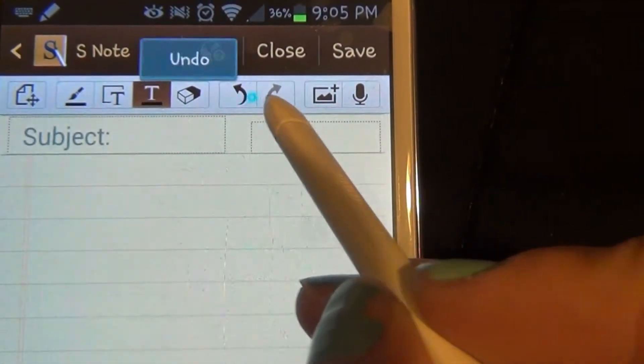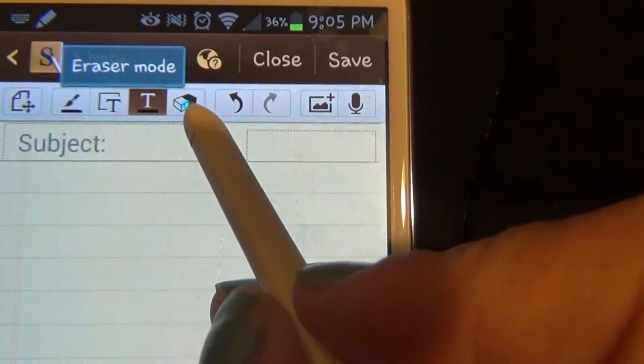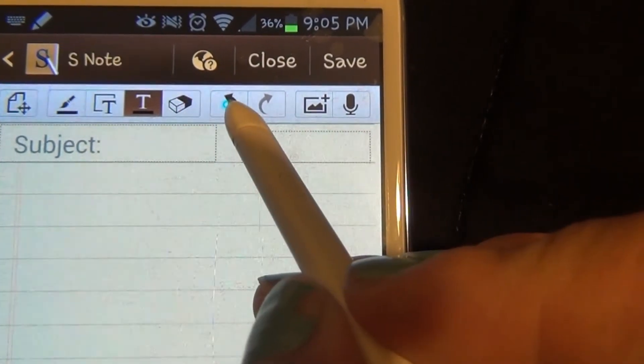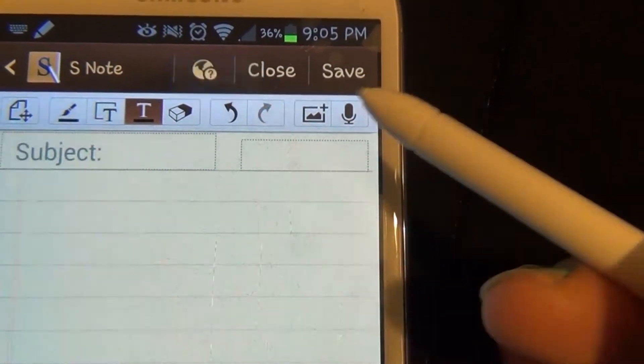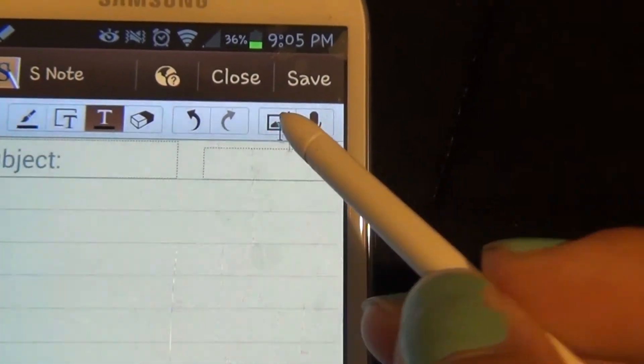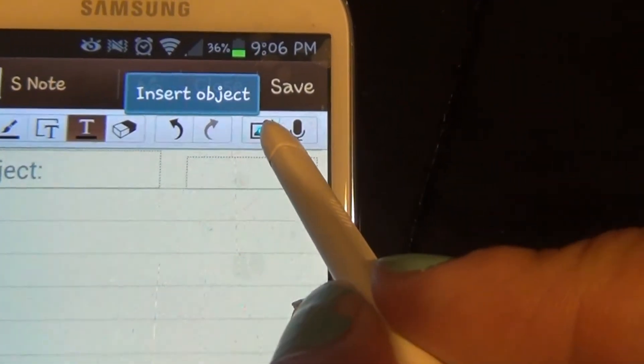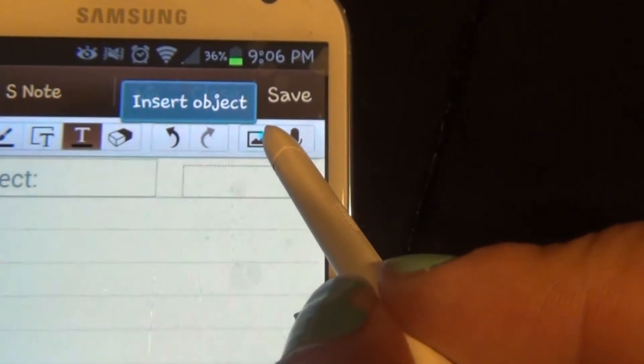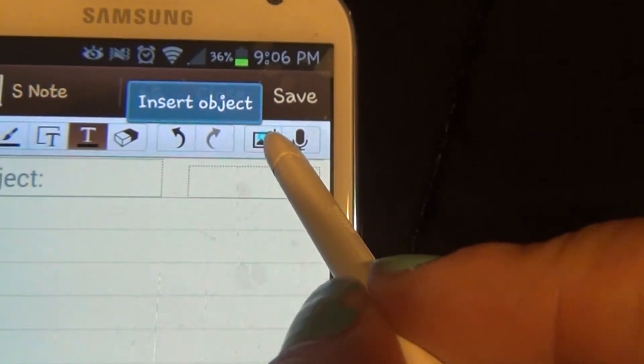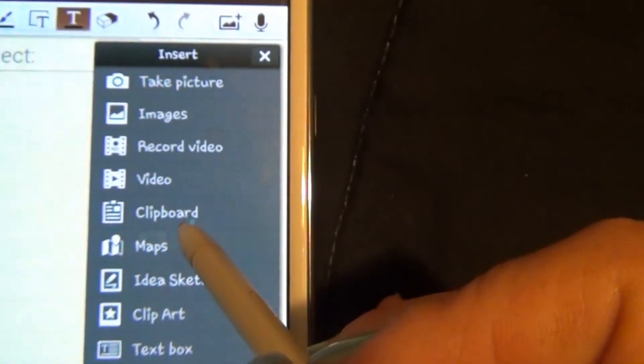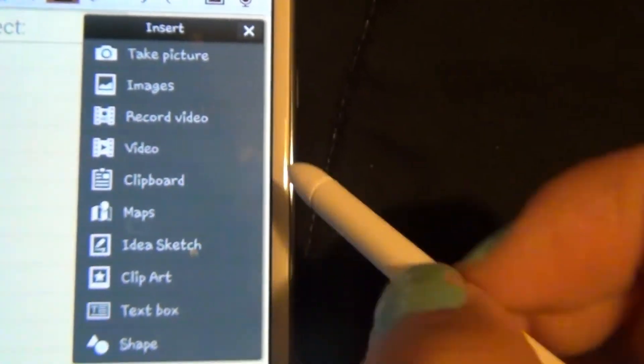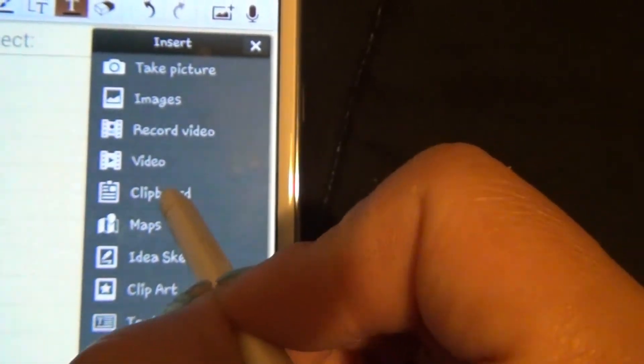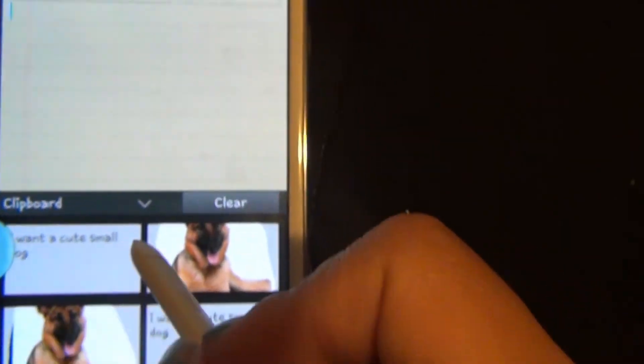The next three toolbars on top are erase mode, undo, and redo, which basically speak for themselves. The next one is insert object. Remember those pictures and text we added to our clipboard? Here we can get them and paste them here.